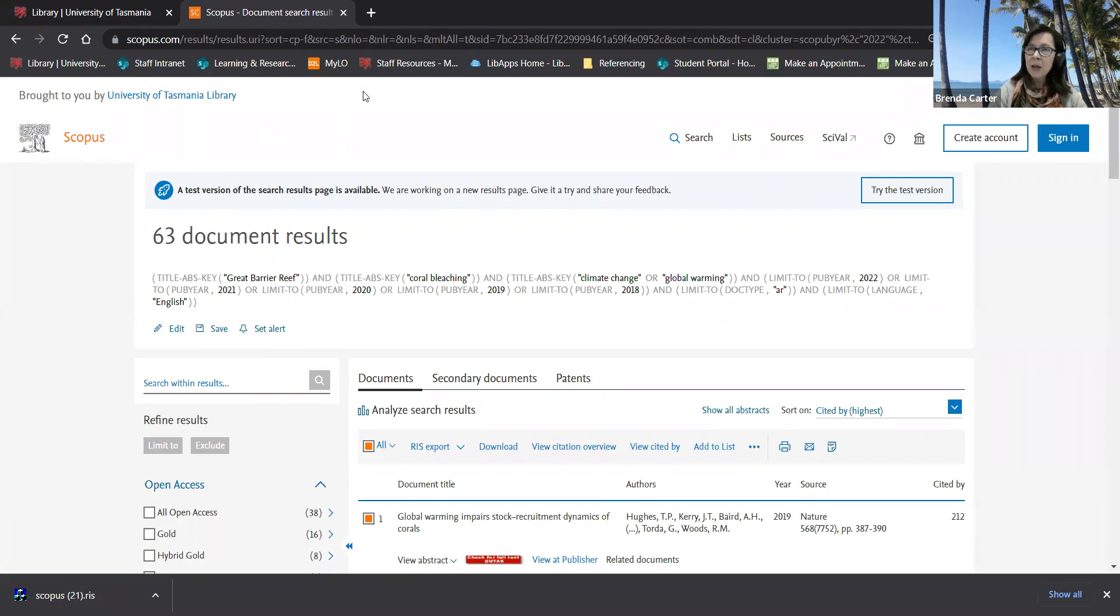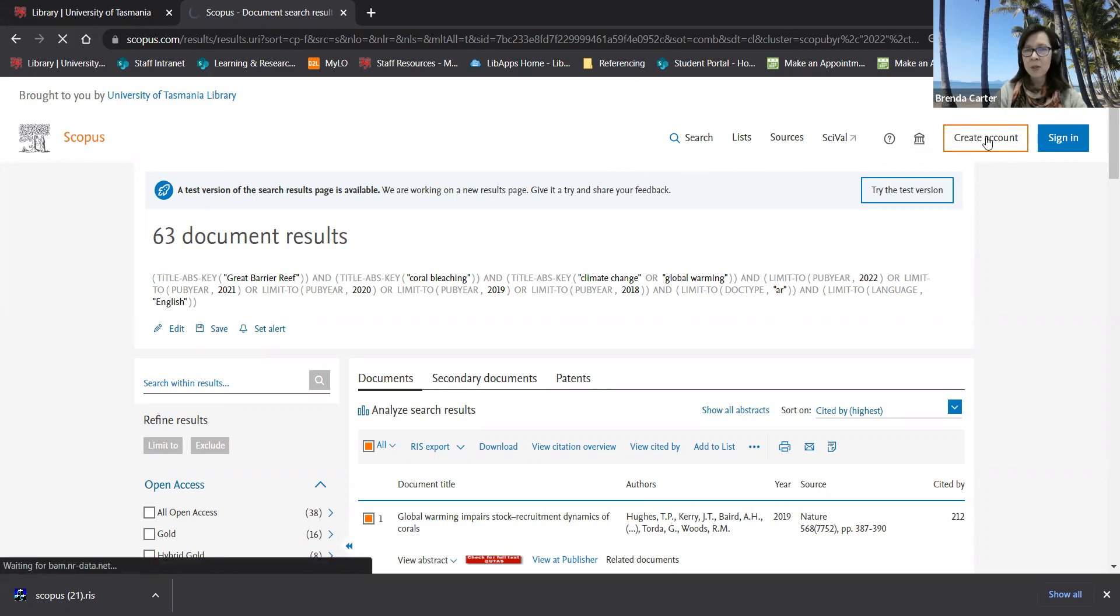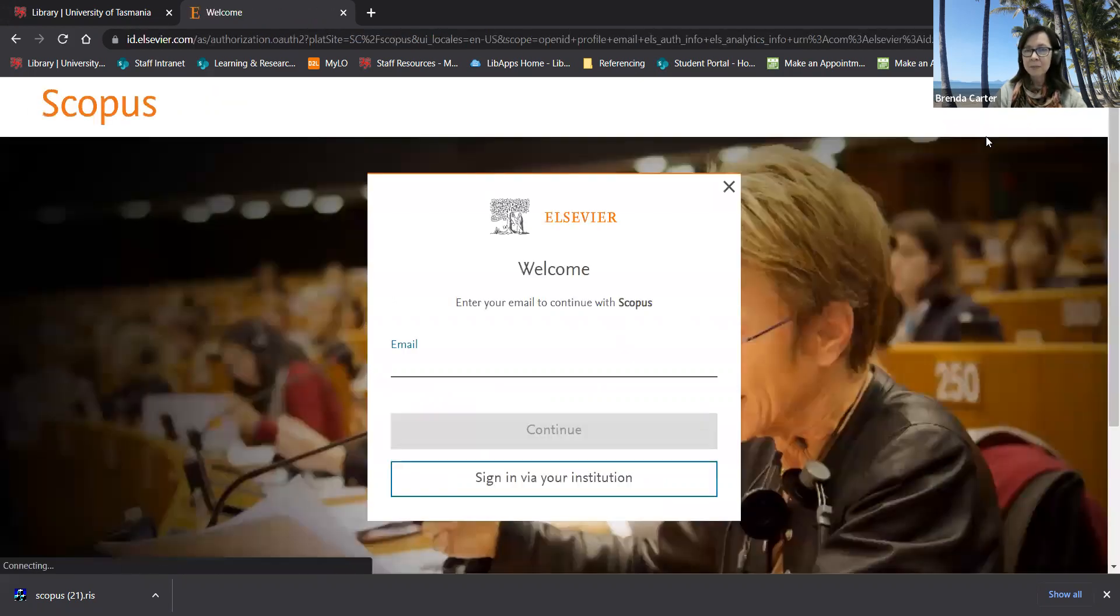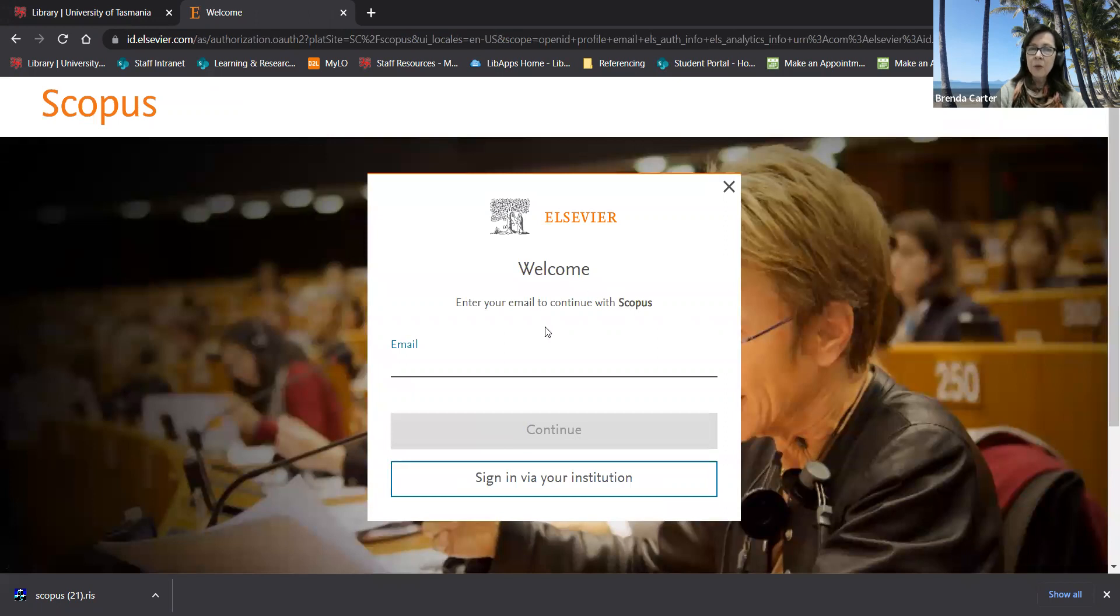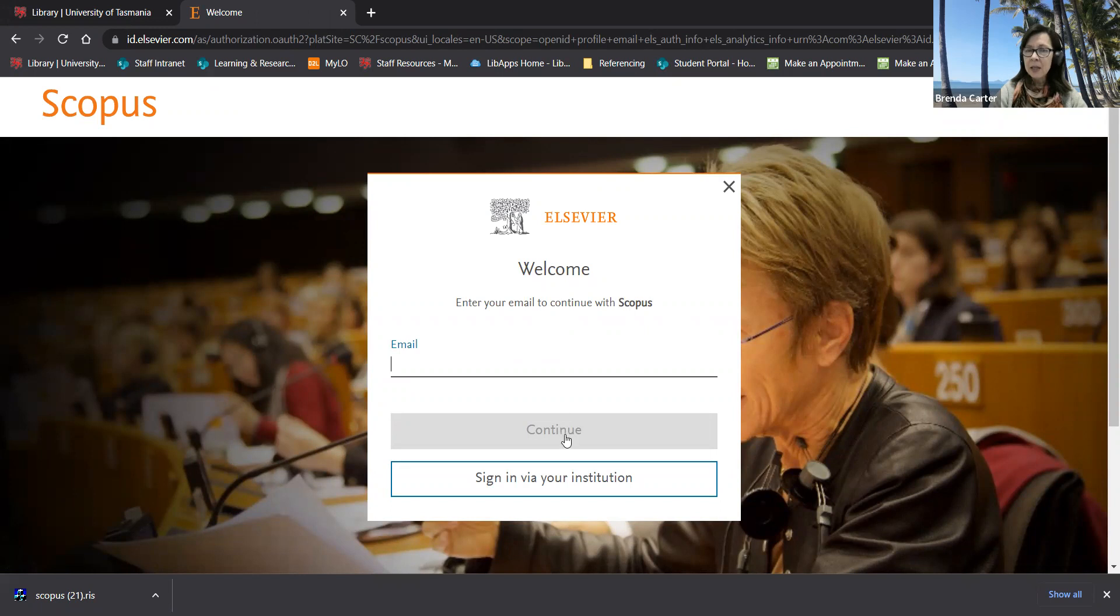So to create an account in Scopus click create account in the top right hand corner of the screen. You can either use your personal email or your UTAS email. Then click continue and then you'll be asked to create a password.